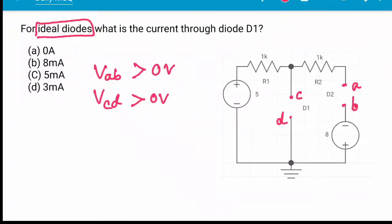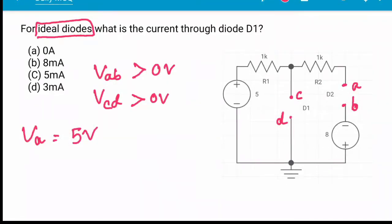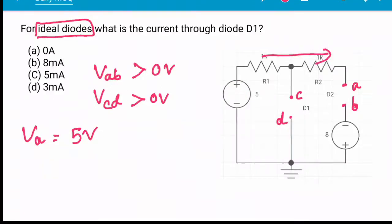For D2, we calculate VAB. VA is equal to 5V. No current is flowing because of the open circuit, so the 5V potential appears at this node as well.